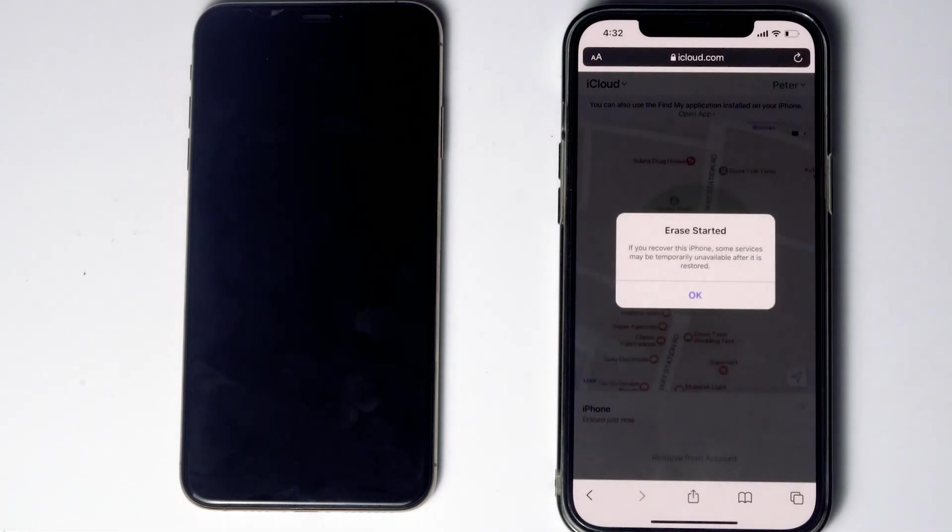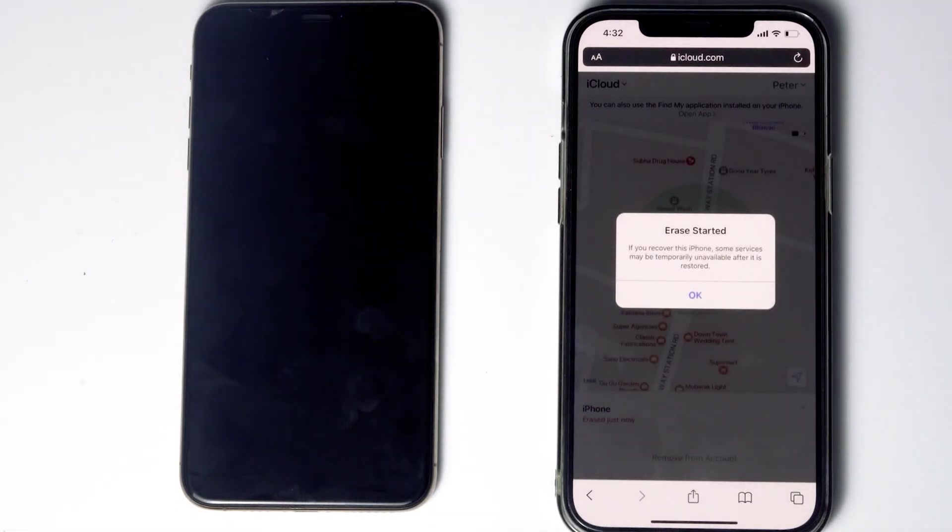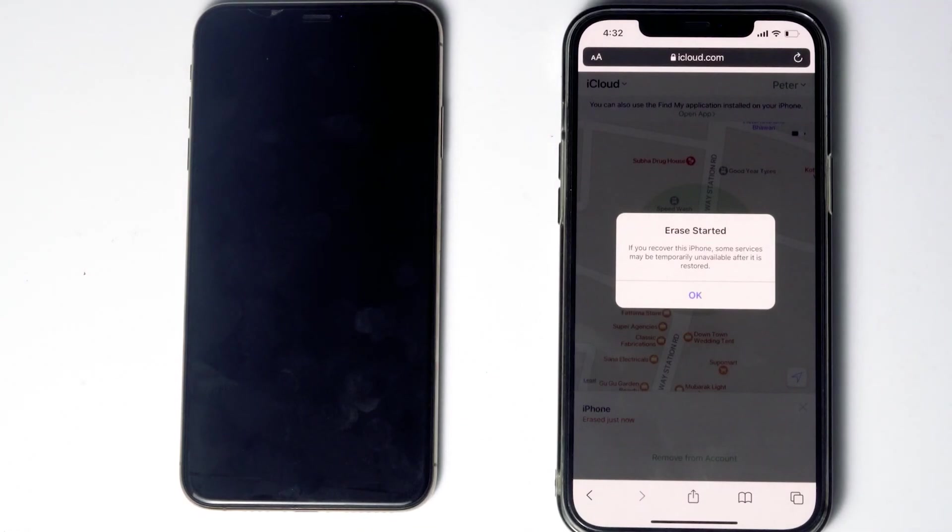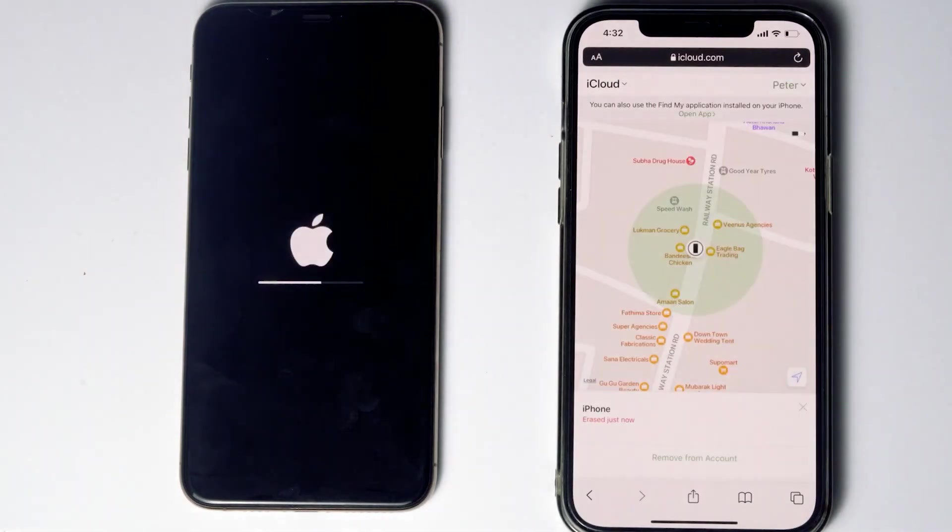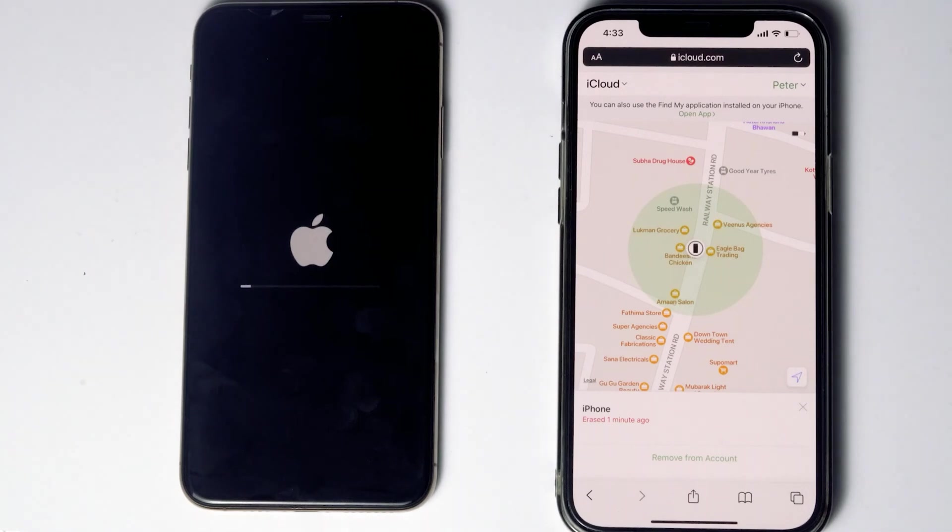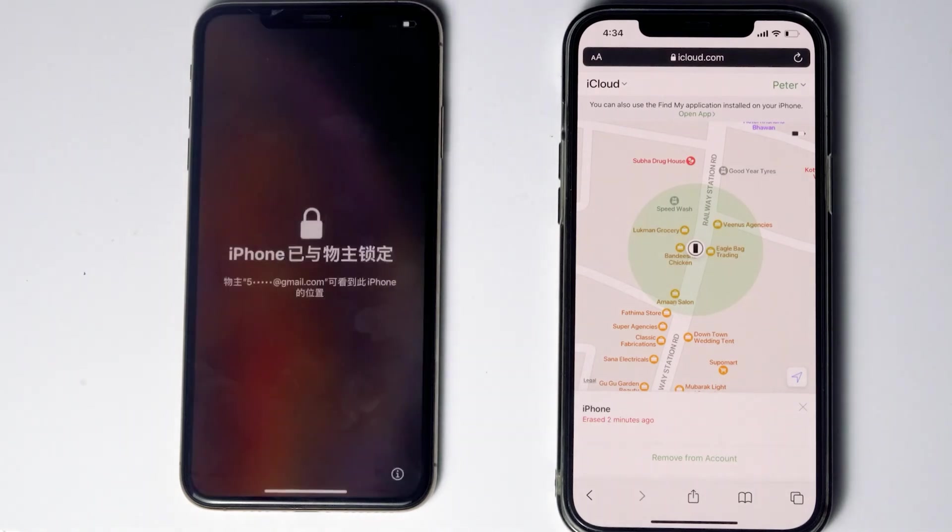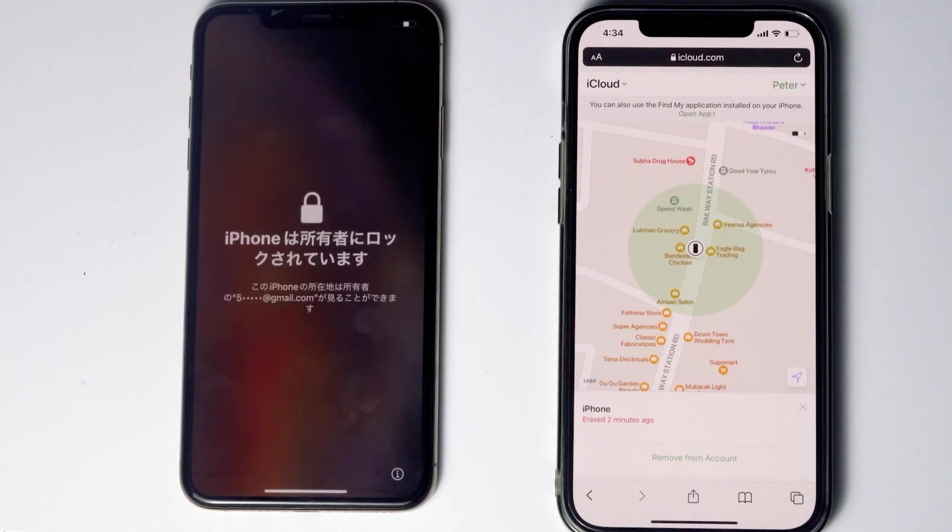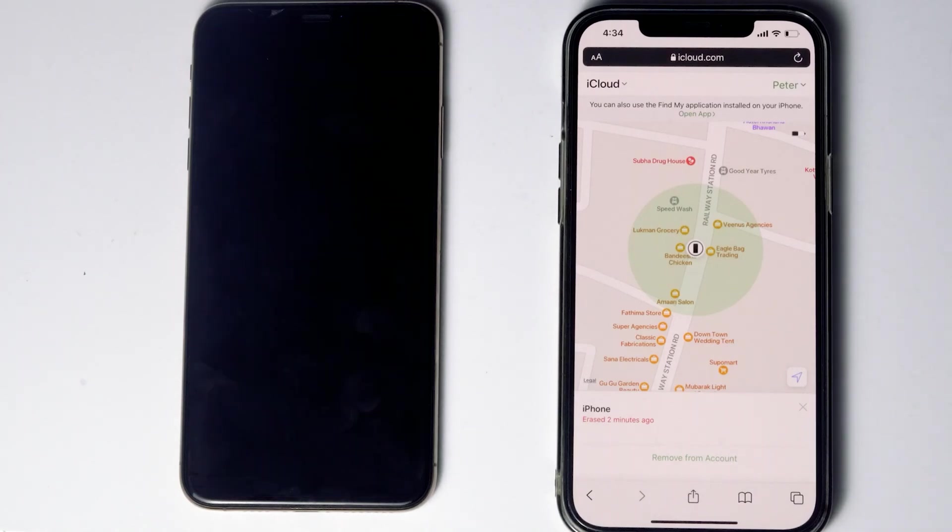As you can see, we will be getting a message. And as you can see, it is all done.